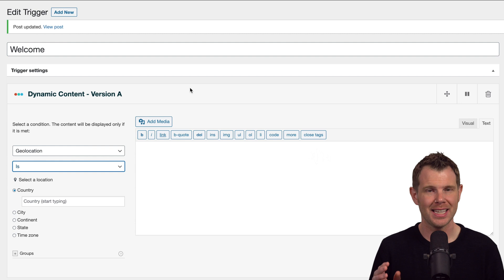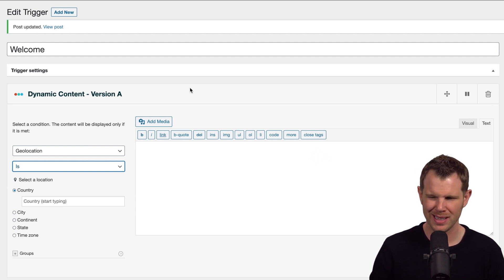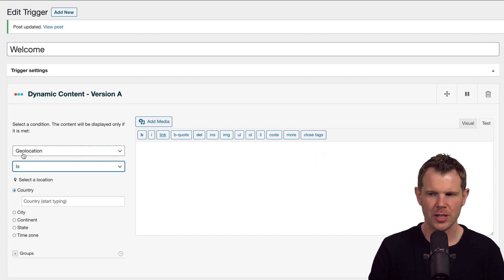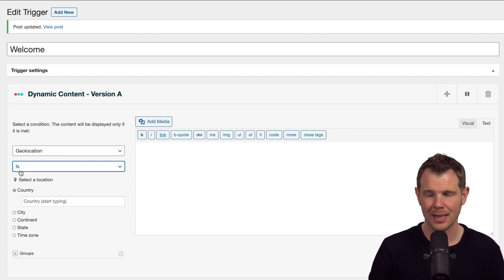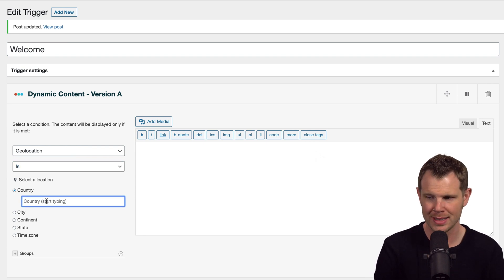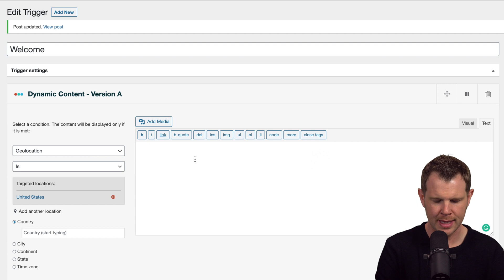One of the most exciting conditions inside of ifso is the ability to geolocate people. Let's take a look at the options here. So under geolocation, I can say the geolocation is, and then I can select a location. We could start with something as simple as United States, and then I can have a conditional message here and say free shipping to the United States.